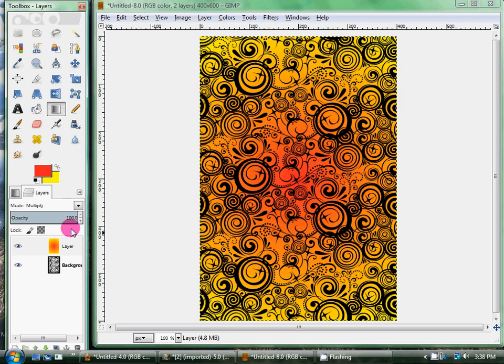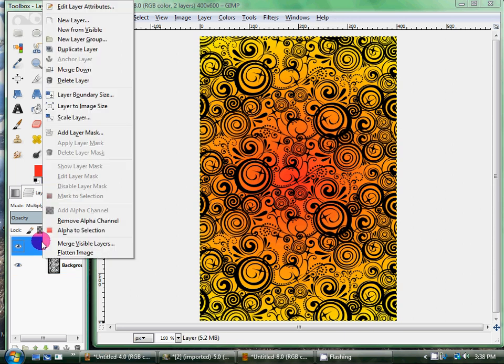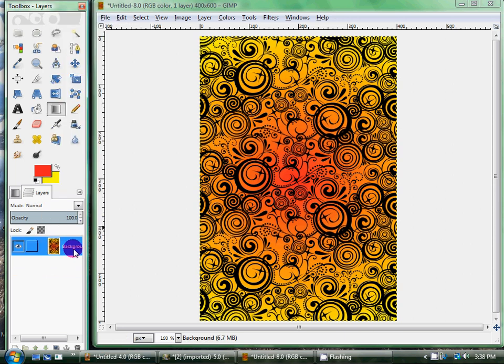I'm going to have this layer on Multiply — that way the black will show through. But I pretty much covered all of the white. So I'm going to merge down, so that's all one layer now.